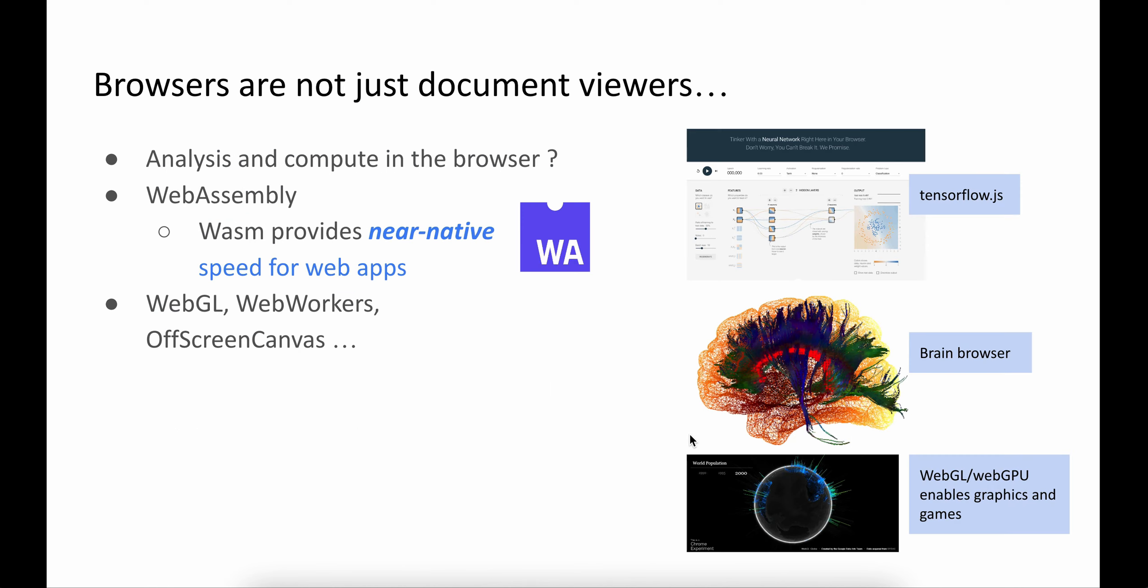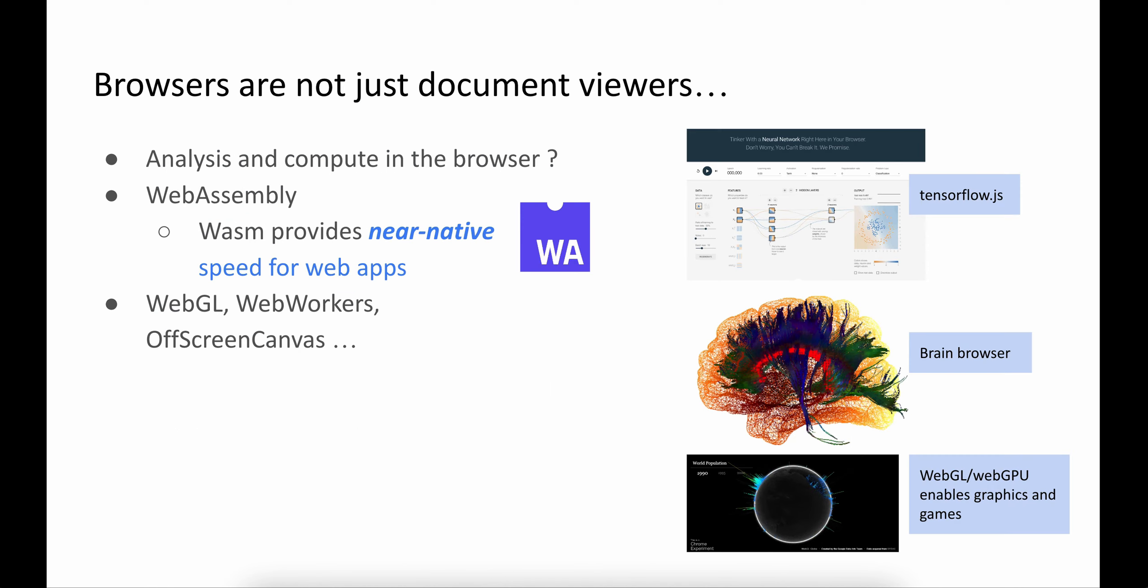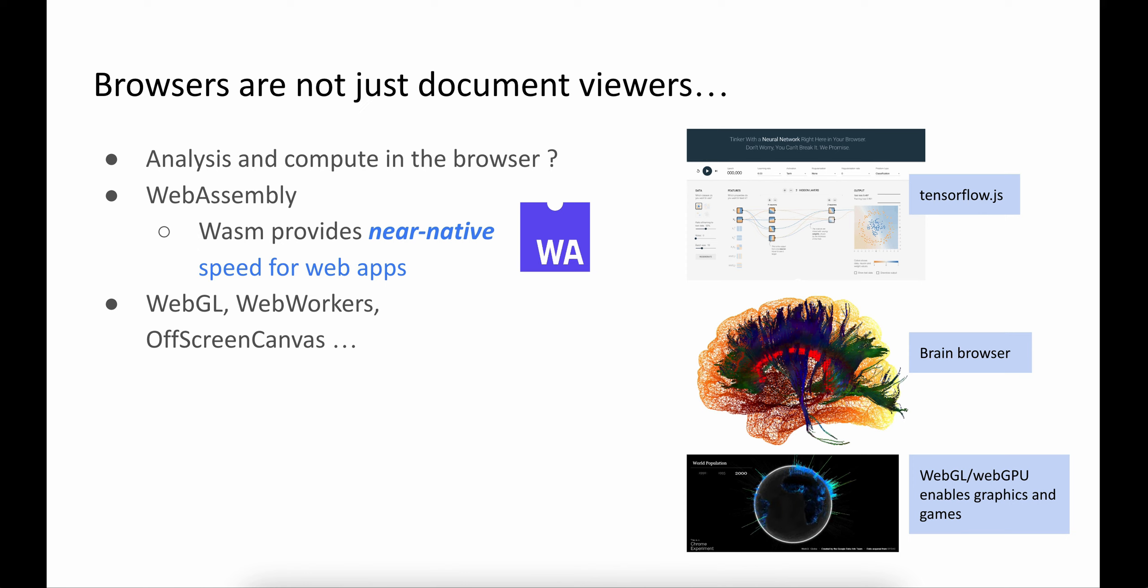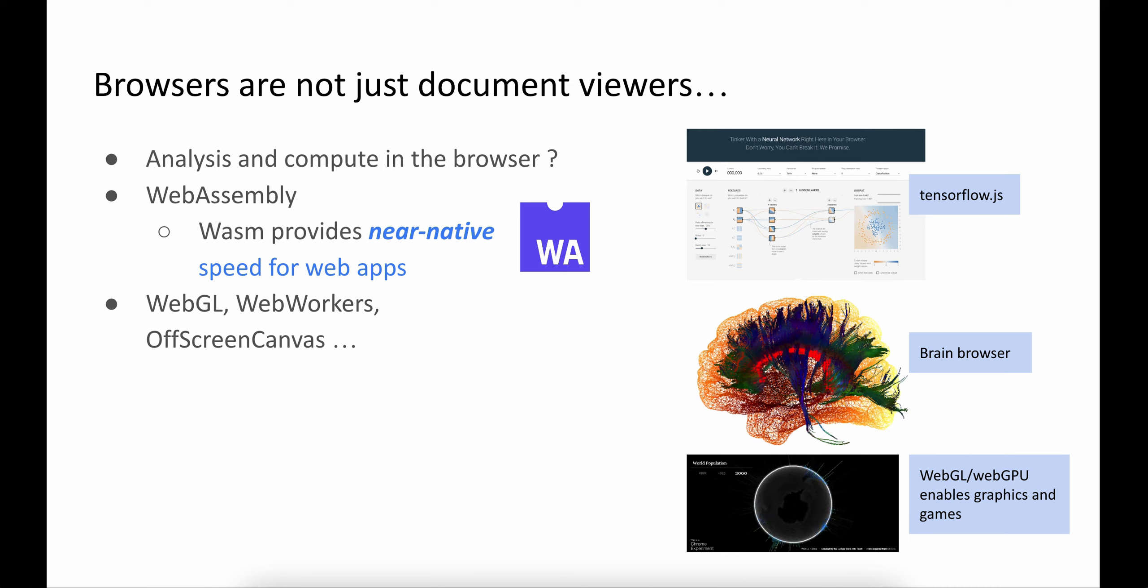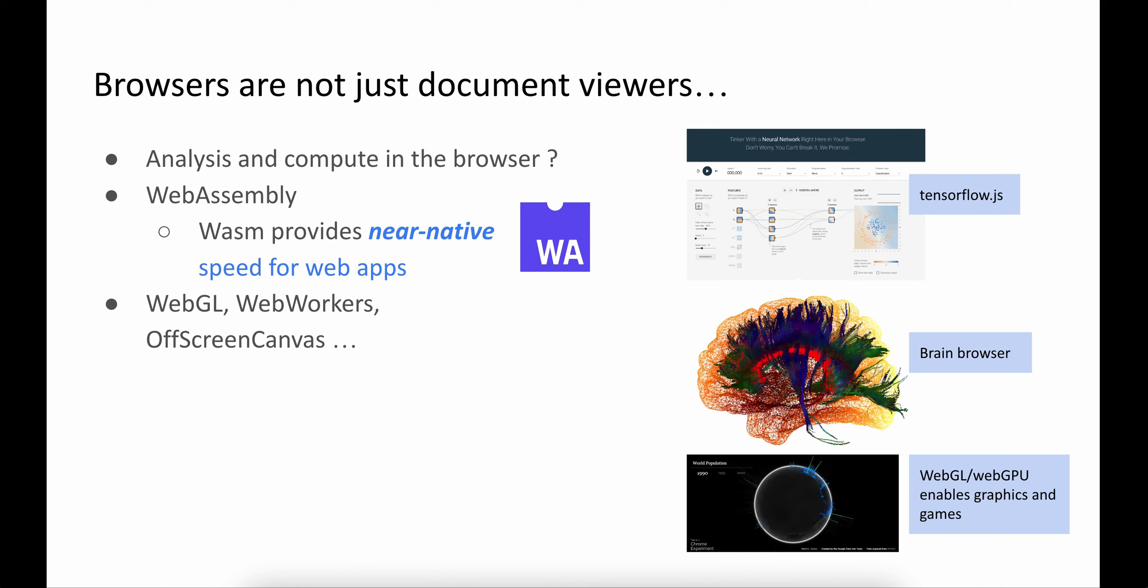Browsers these days are a complex piece of software. They're not just document viewers as they used to be. Several new technologies, like WebAssembly, allow us to run high-performance computations in the browser, and one of the promises of WebAssembly is it can provide near-native speed for web applications.